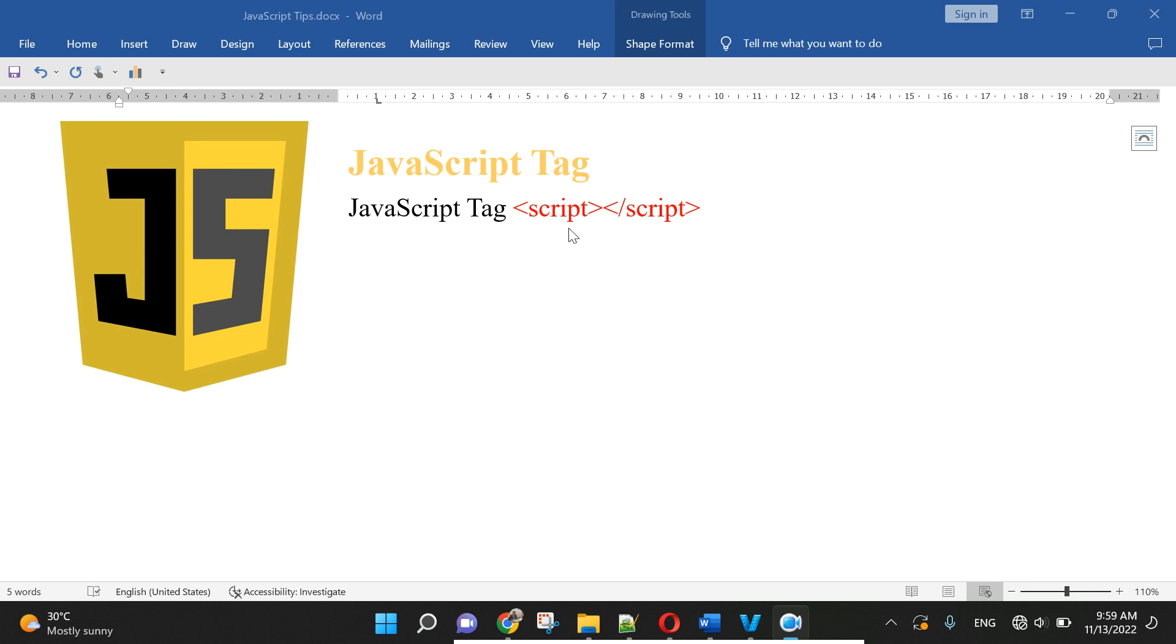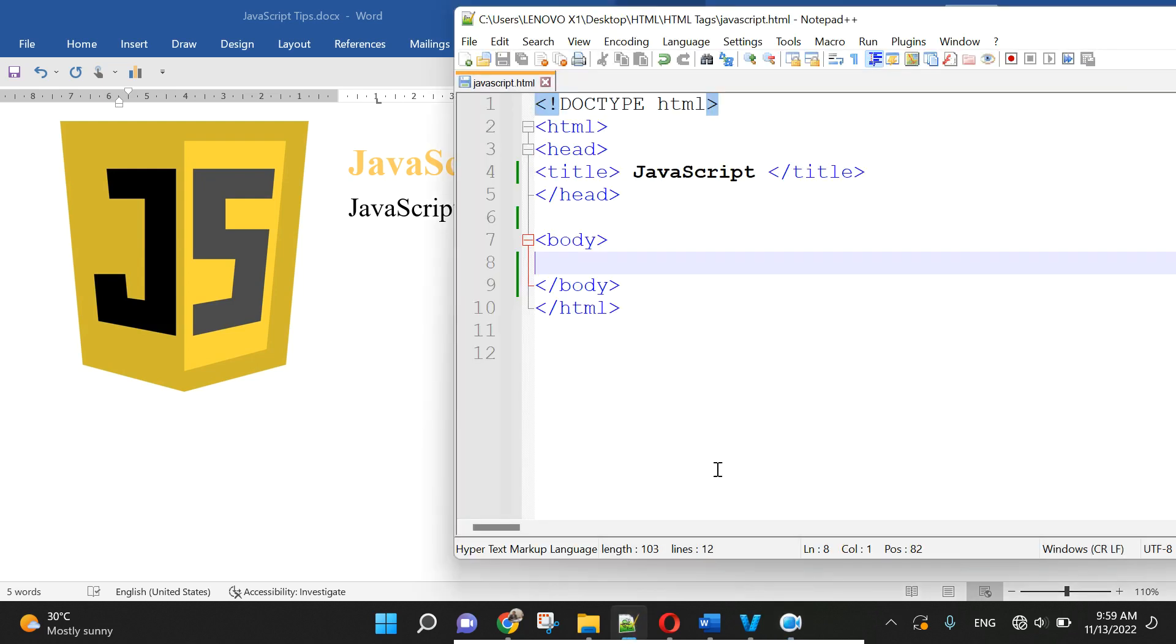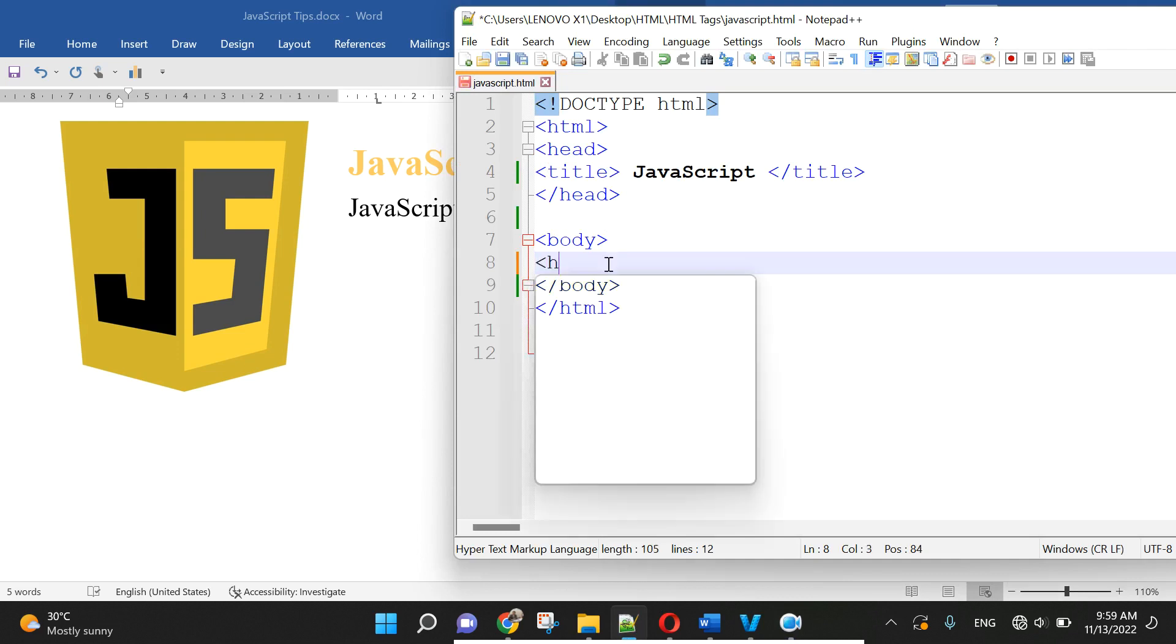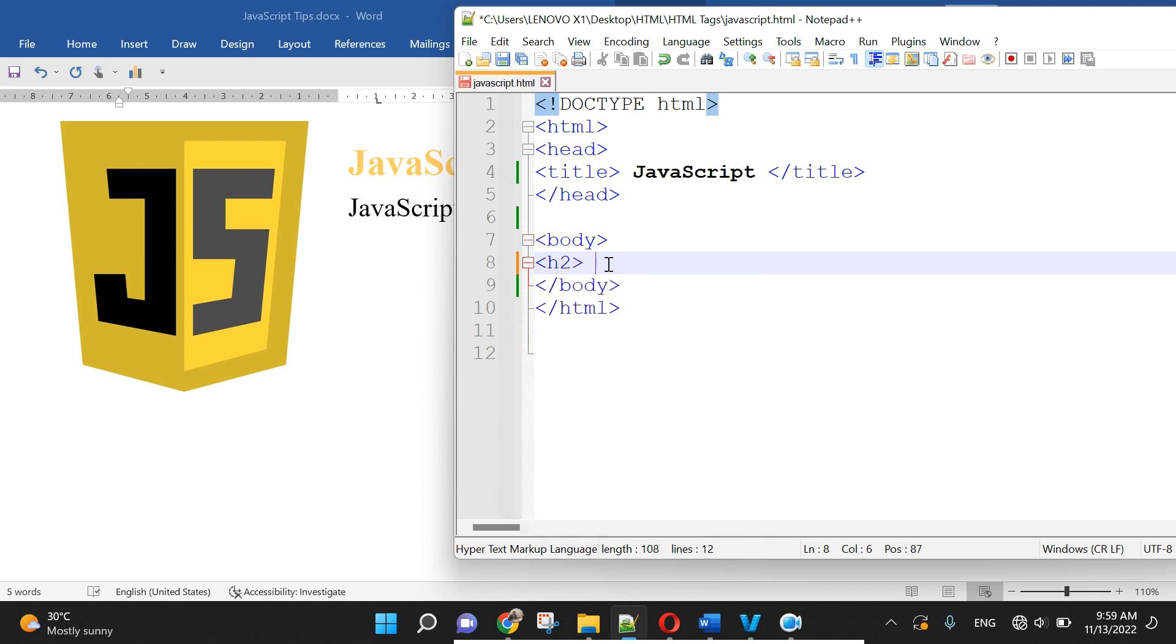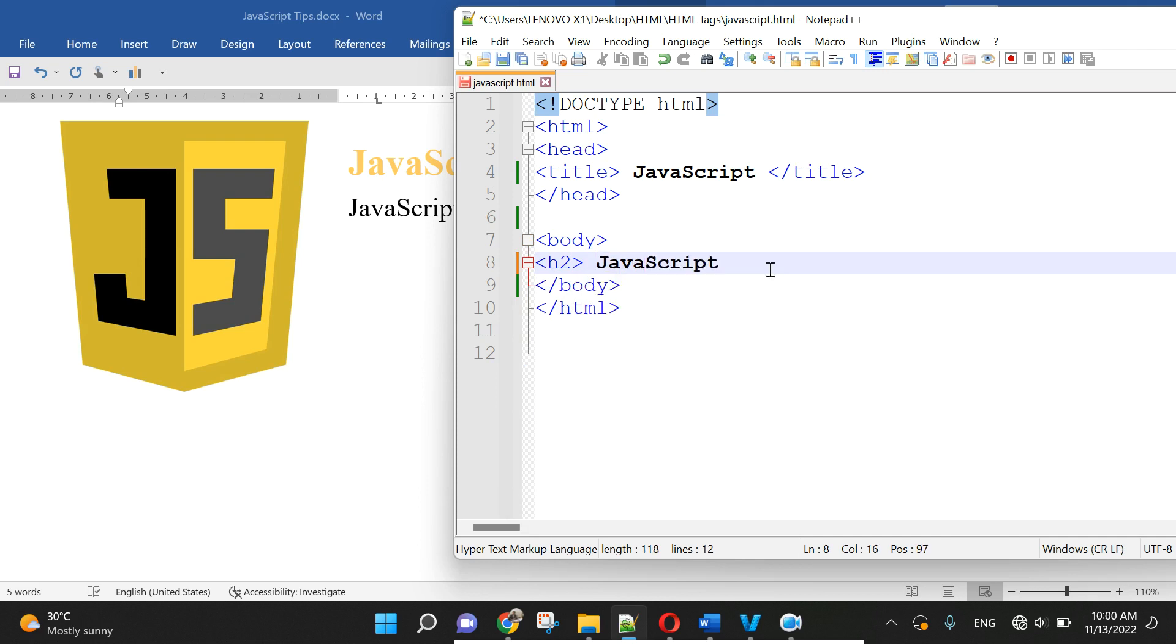In the form, in the body, I need it here. I use H2, JavaScript in body, H2.